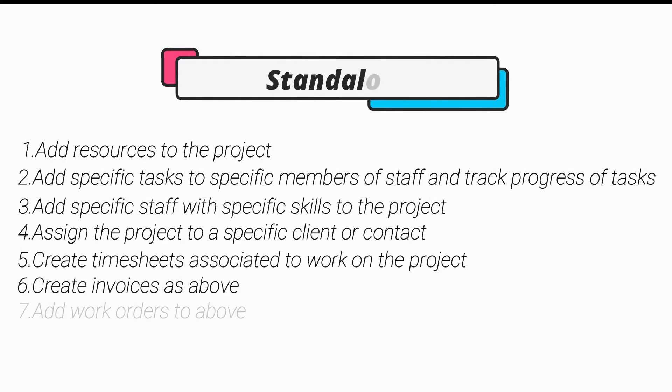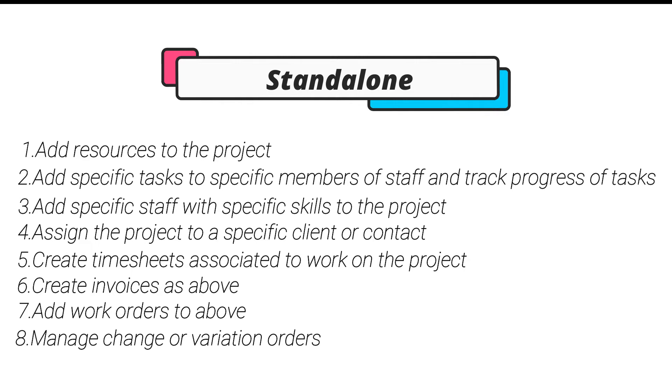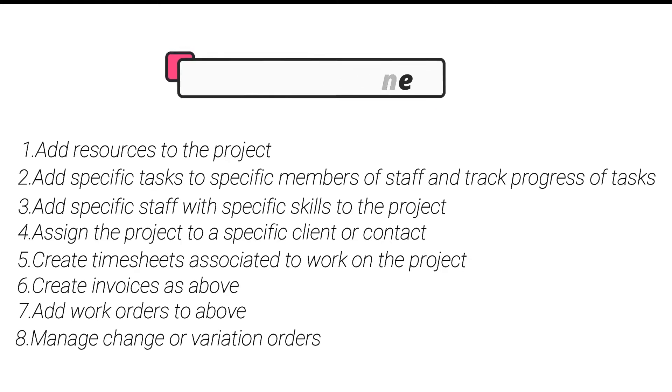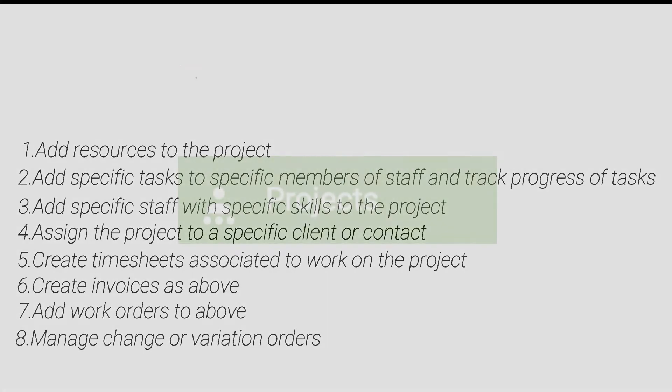1. Add resources to the project. 2. Add specific tasks to specific members of staff and track progress of tasks. 3. Add specific staff with specific skills to the project. 4. Assign the project to a specific client or contact. 5. Create timesheets associated to work on the project. 6. Create invoices as above. 7. Add work orders to above. 8. Manage change or variation orders.